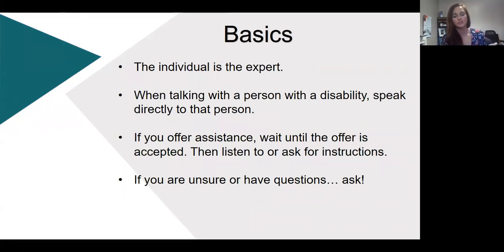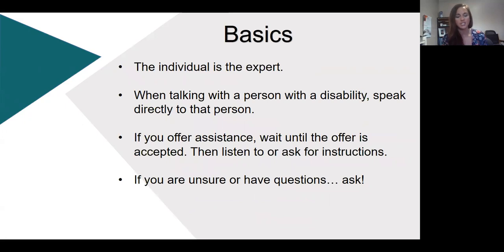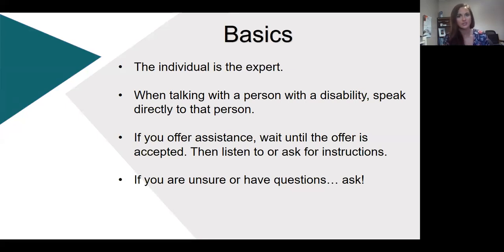Overall, across all disabilities, always keep in mind that the individual is the expert. When you're talking to a person with a disability, speak directly to that person — do not speak to their interpreter or support staff. When you offer assistance to someone with a disability, make sure you offer it; never just force assistance. Wait until the offer is accepted, then listen or ask for instructions. If you're ever unsure or have questions, the individual is the expert, so make sure to ask them.